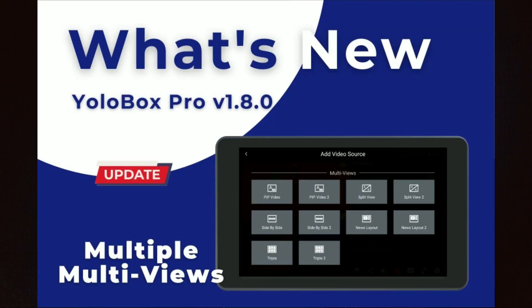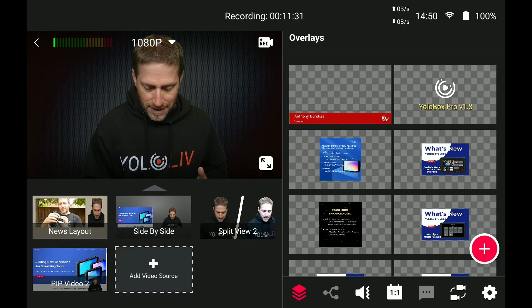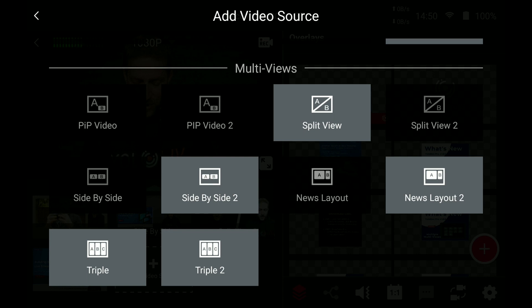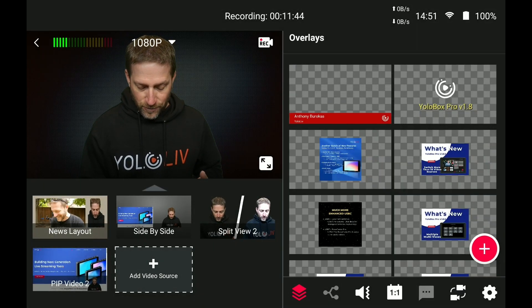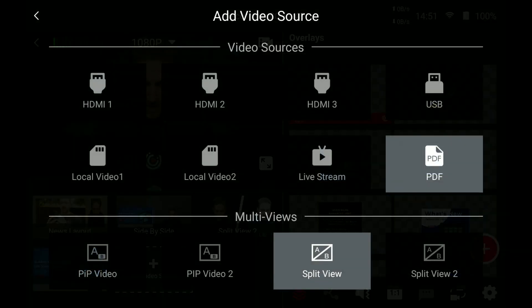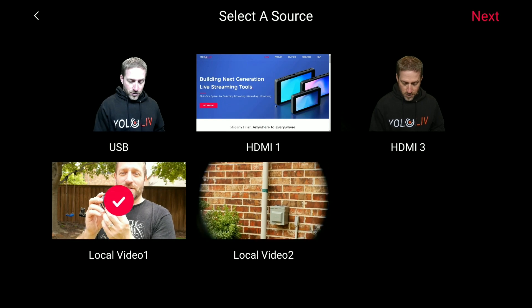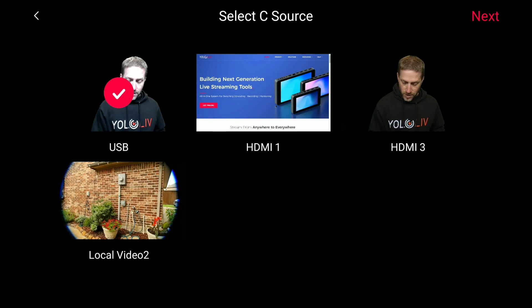Next up is multiple multi-views. As you saw, when you add an additional source, there are two picture-in-picture videos, two split views, two side-by-sides, two news layouts, and two triple-across options. Right now I have 10 inputs and I'm still adding more — let's do a triple across with three different sources. This is just giving you so much flexibility in this tiny little box. No computer needed — this is computer-level video mixing in the YoloBox.